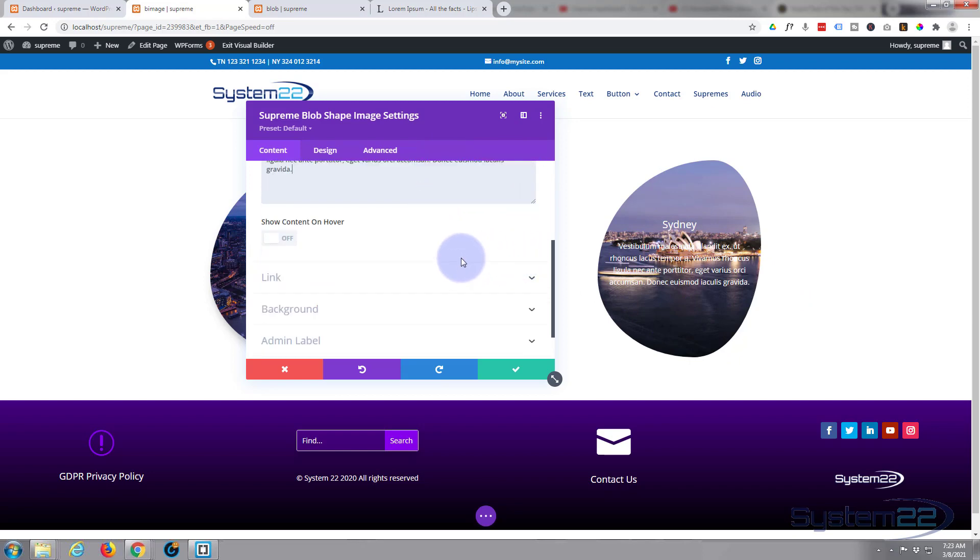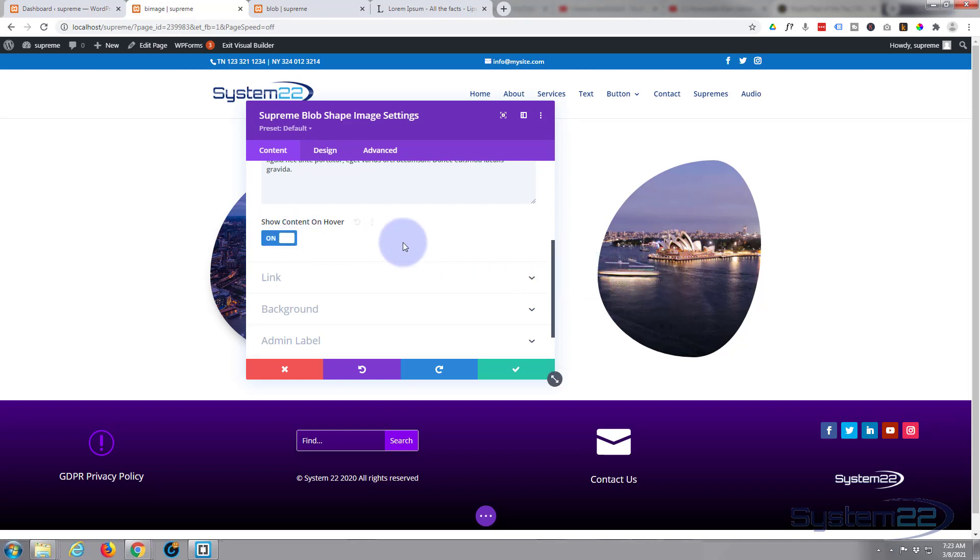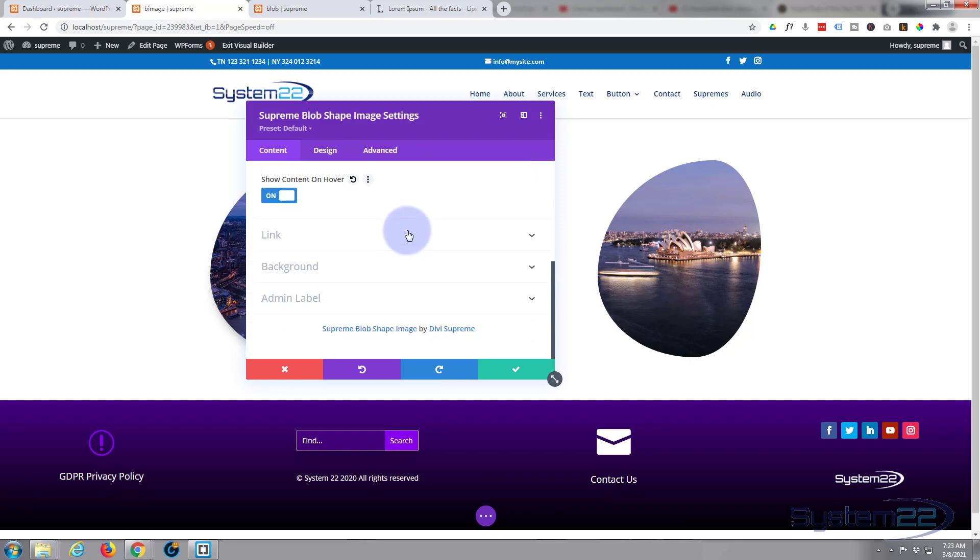Now if you just want to show the content on hover, flip this little switch right here. As you can see it's just going to show it on hover there.